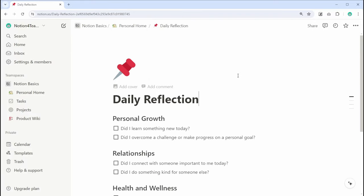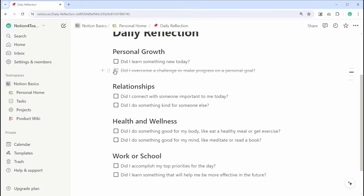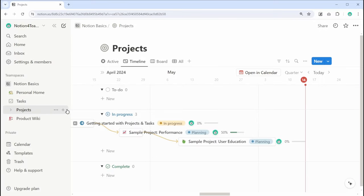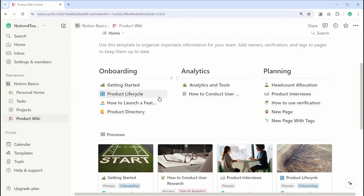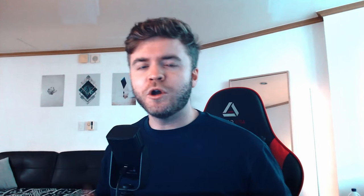Think of it as a digital notebook where you can write down your thoughts, track your projects, and store all of your important information in one place.